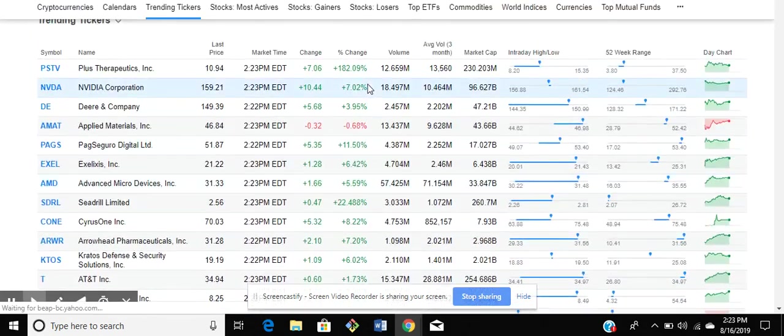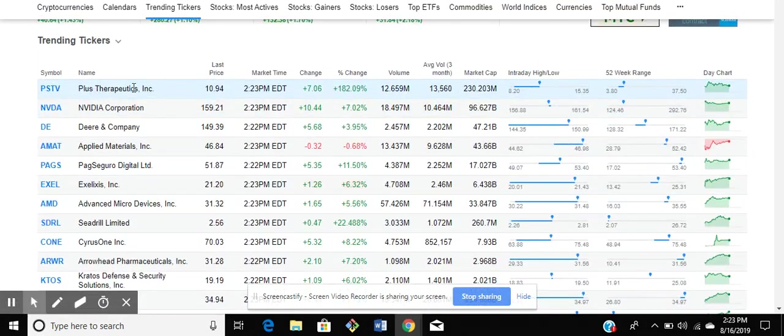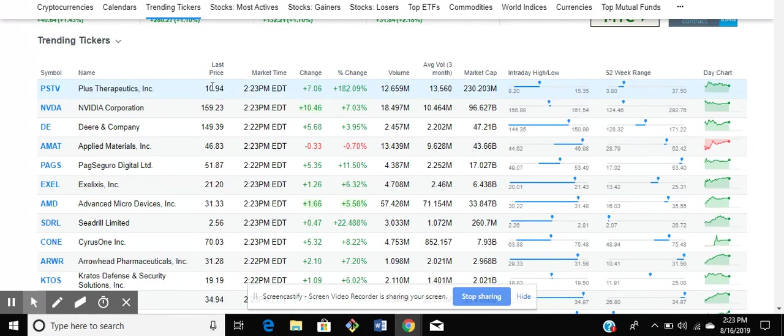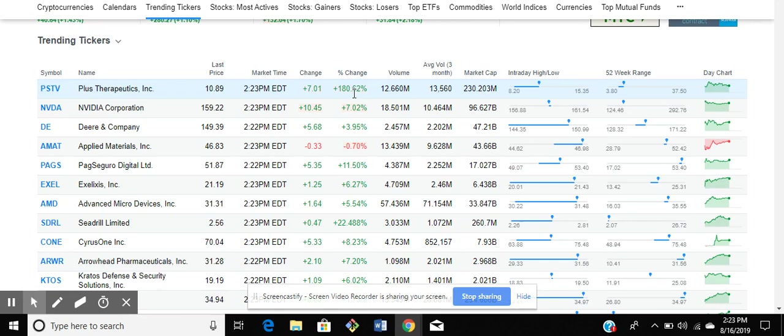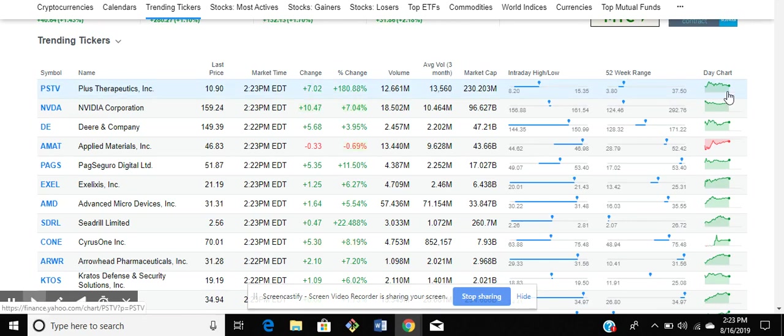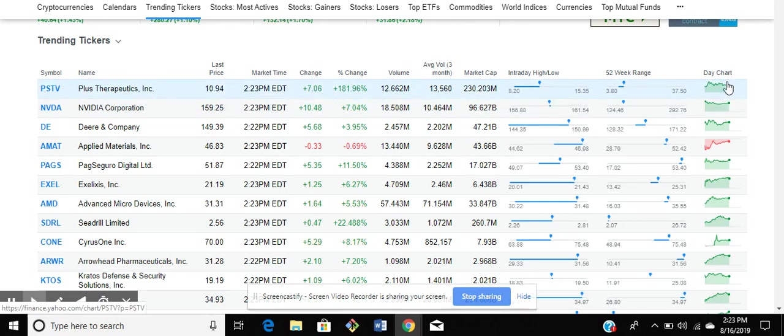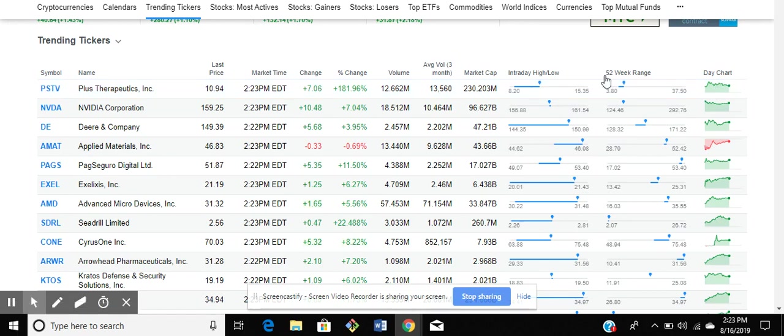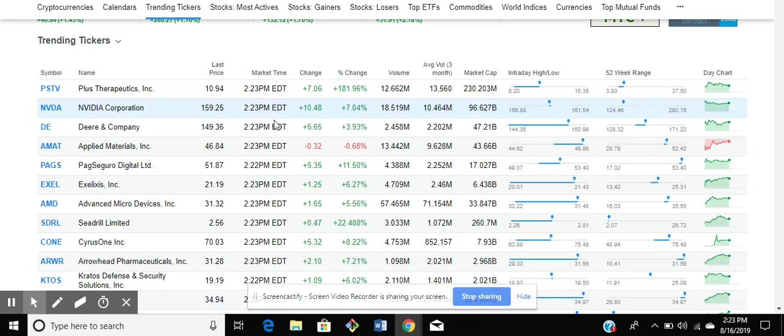For instance, PSTV at $10.94, that's the last price, the percent change 180%. Then I can look over here at the day chart to see is this a stock that I'll potentially look at going into the 3 o'clock power hour. Now the power hour is the time that this stock could really increase and go up, maybe 30%. I just want 10% of that.